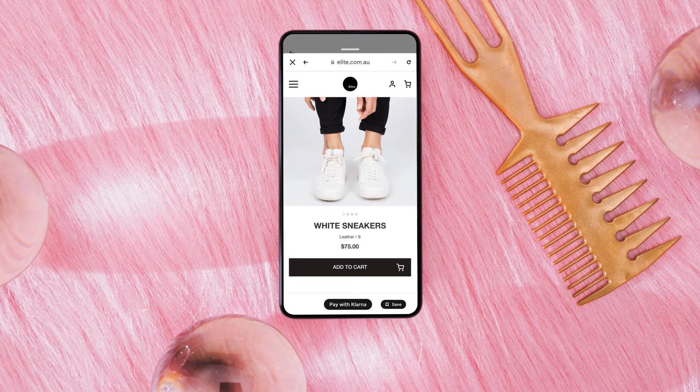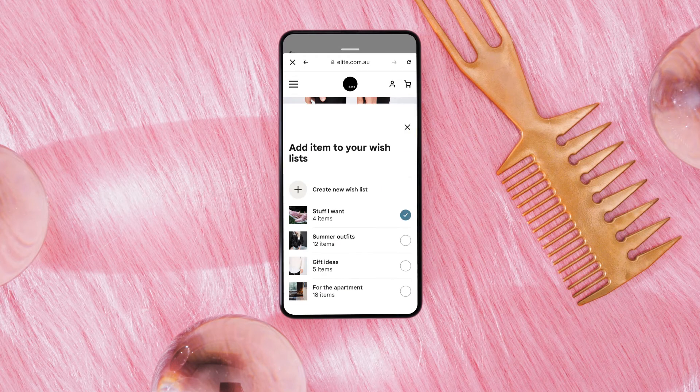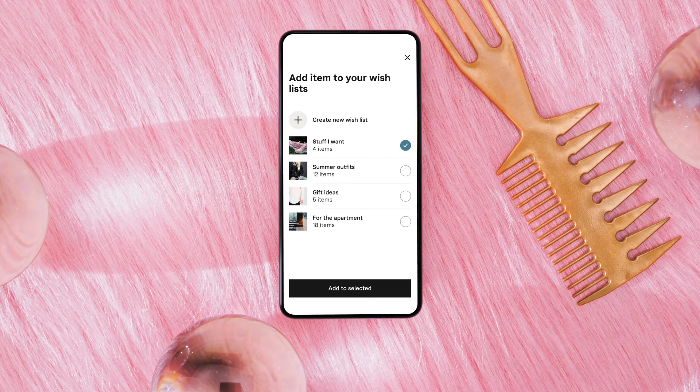You can save a product to several wishlists and create as many wishlists as you like.